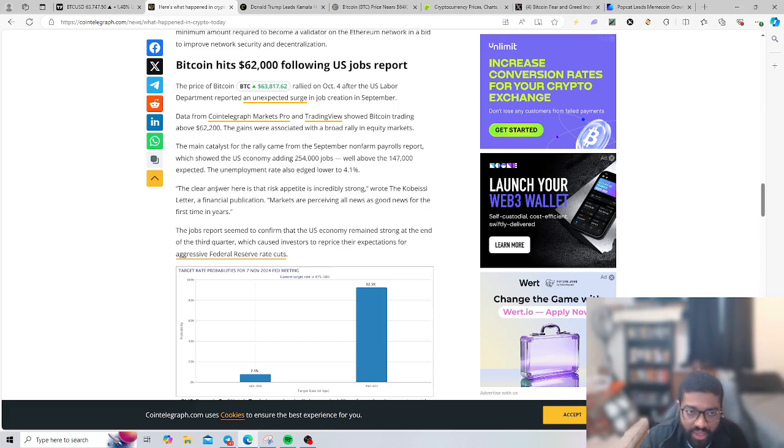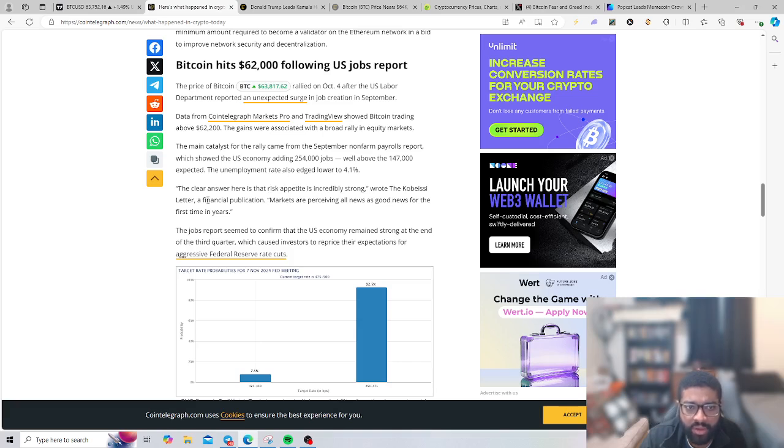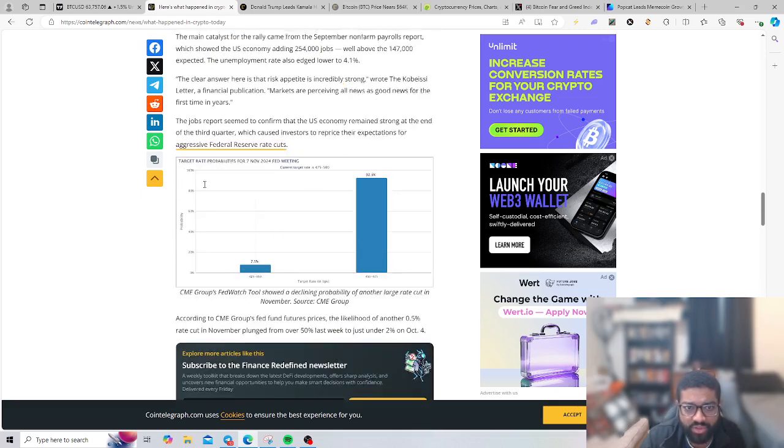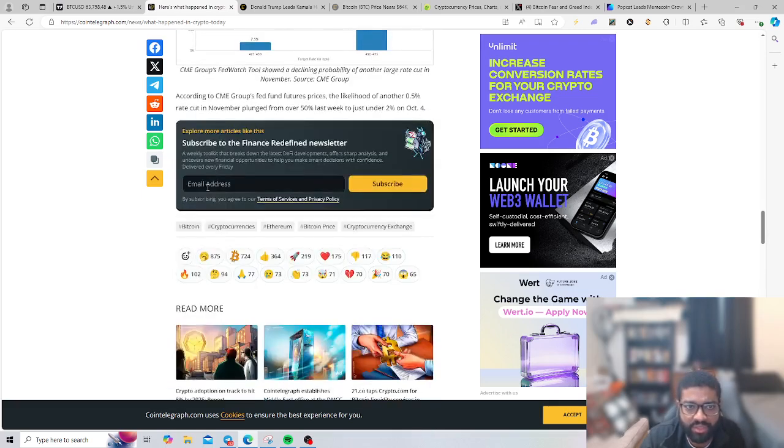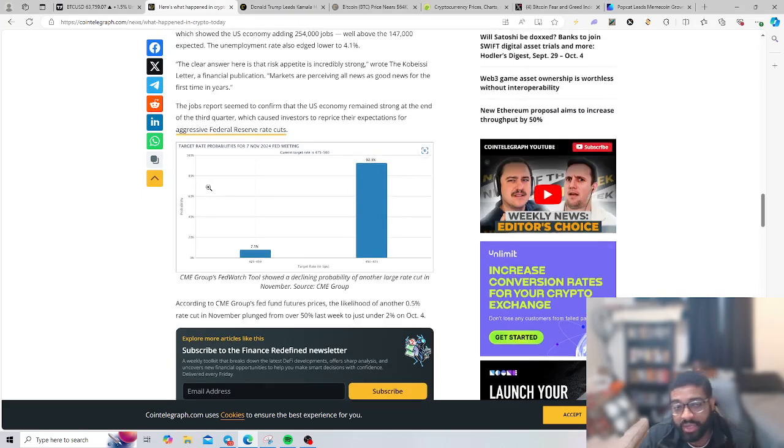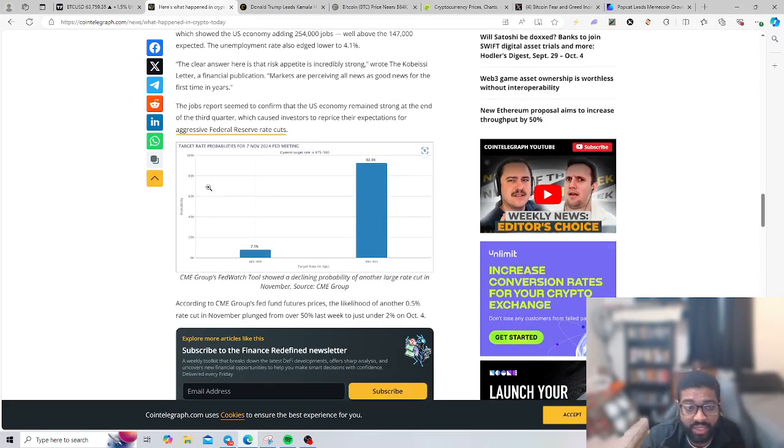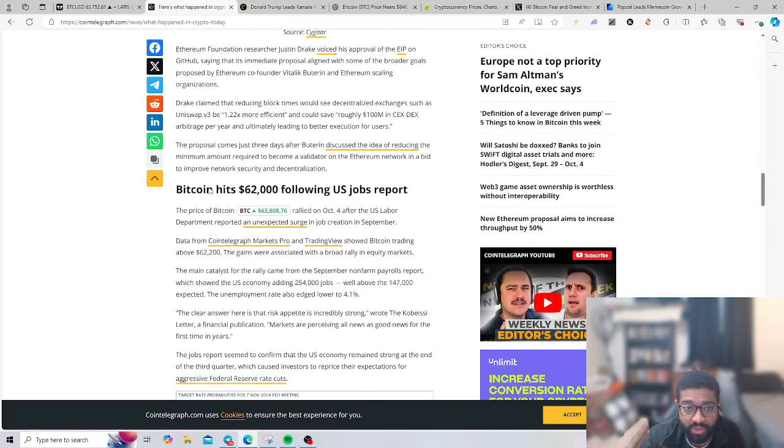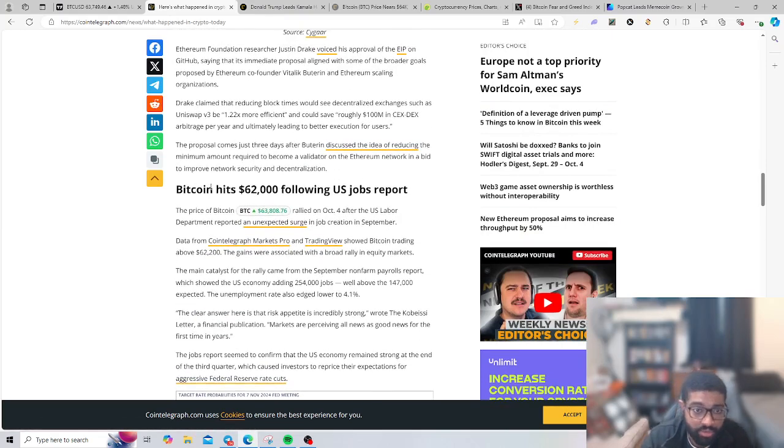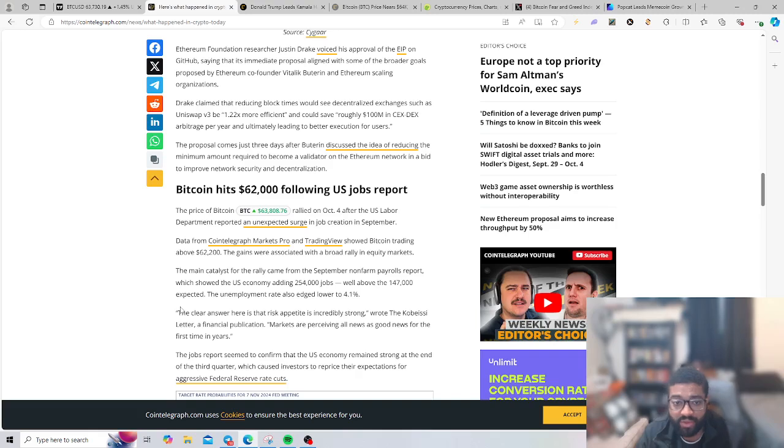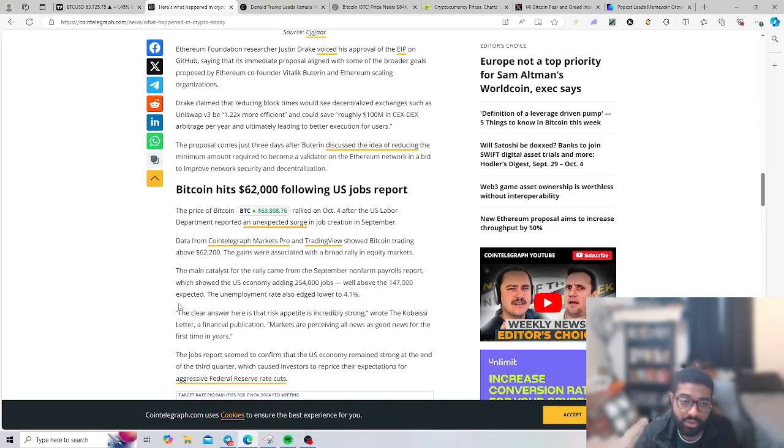The unemployment rate also edged lower to 4.1 percent. Risk appetite is incredibly strong. Markets are perceiving all news as good news for the first time in years. It's going to be curious to see how the job market will affect the crypto markets. I believe that's going to be a positive surge for the market in terms of leading to different catalysts and more access of pools of liquidity to flow into the market.